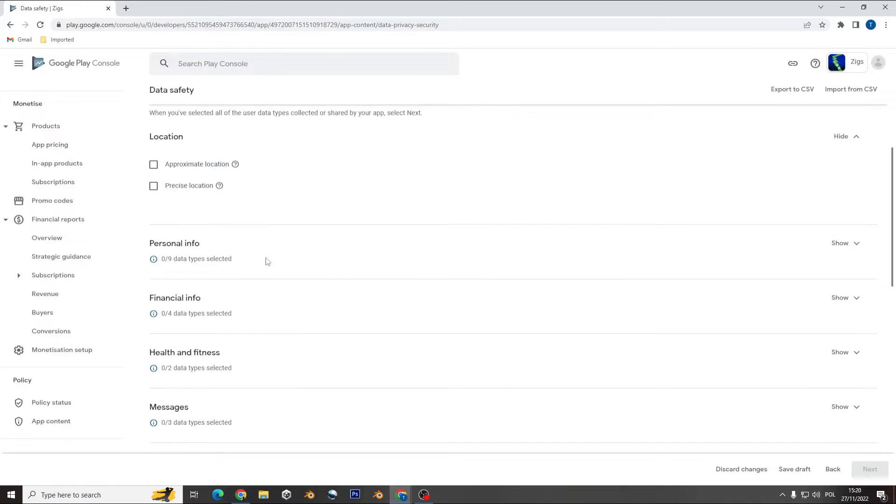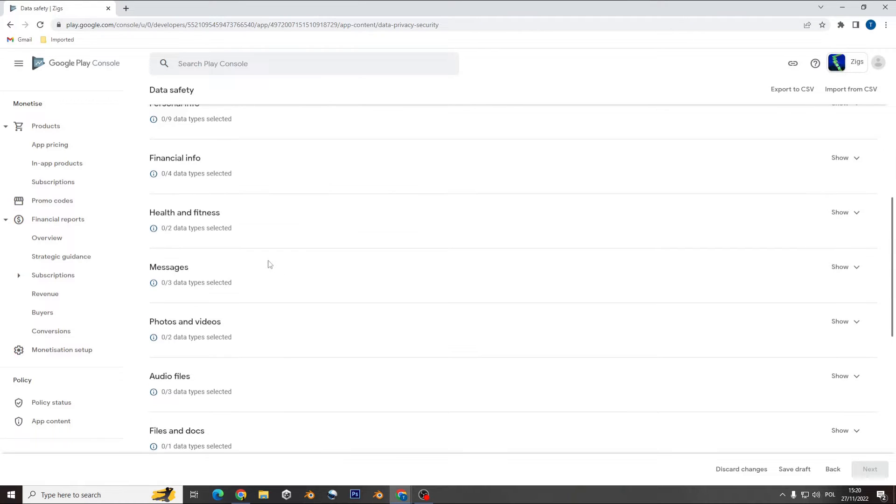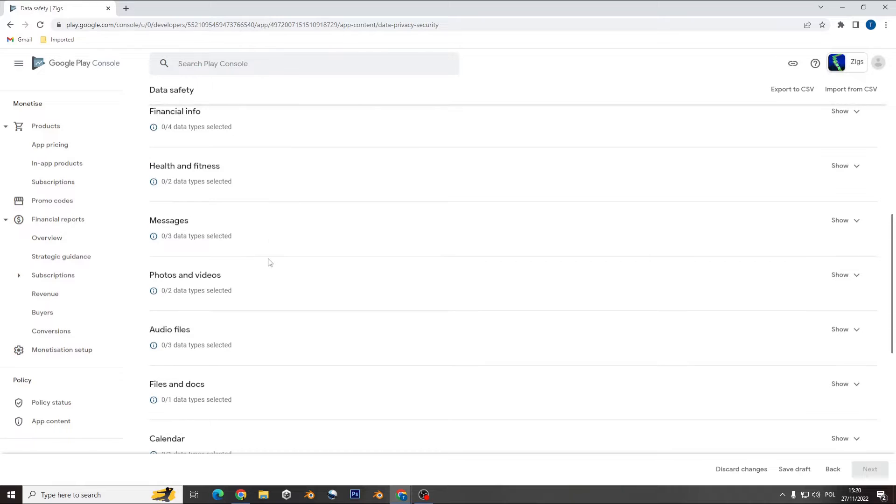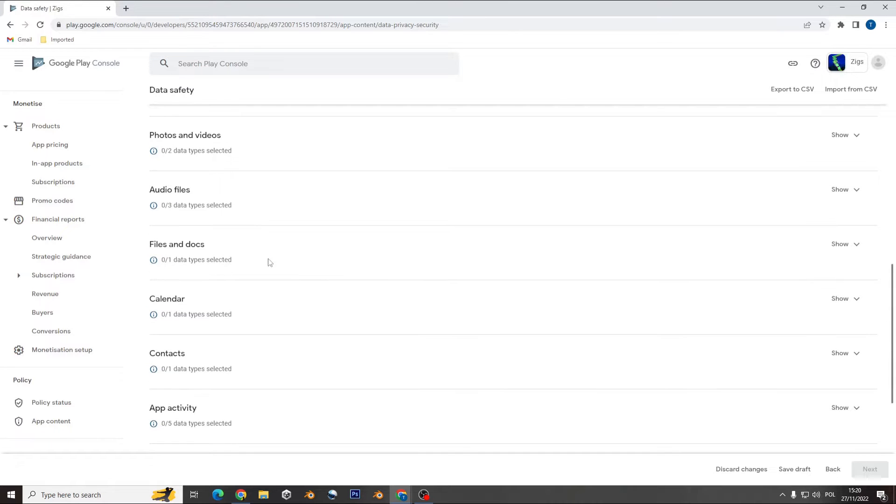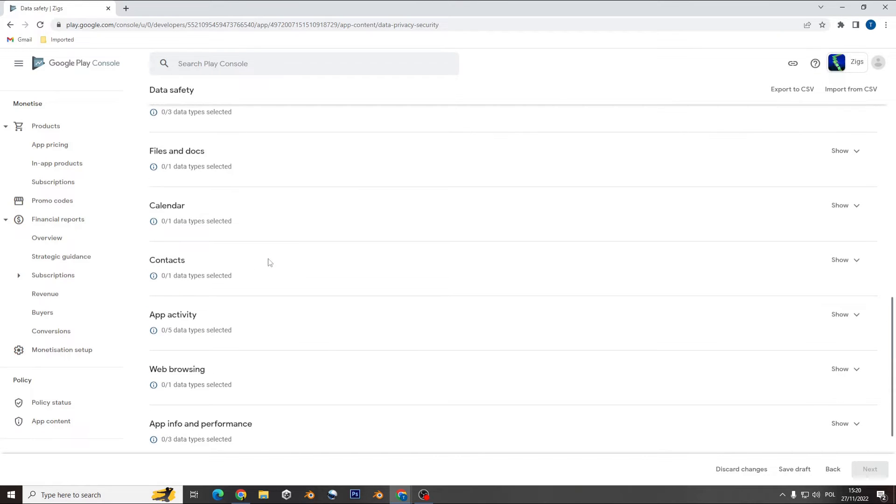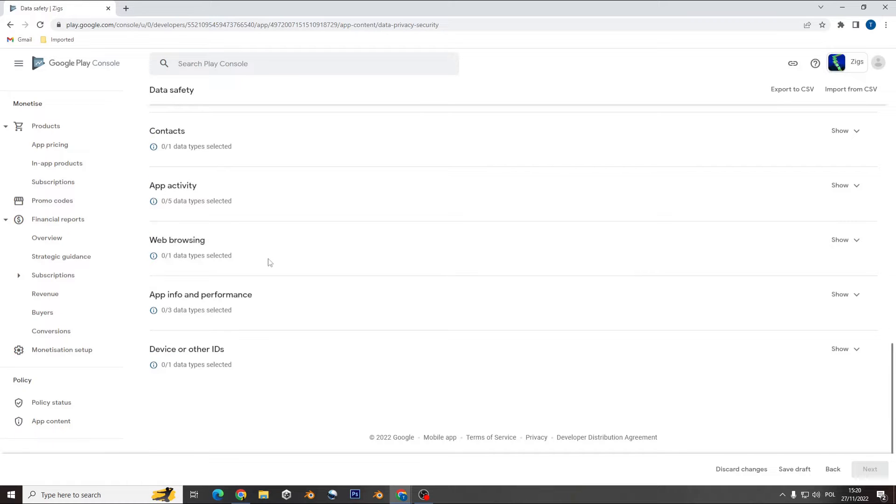So location, personal information, financial information, health, fitness, messages, photos, videos, audio, files, calendar, contacts, app activity, web browsing, app info and performance, and device and other IDs.